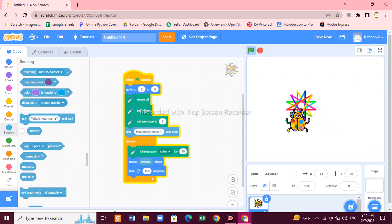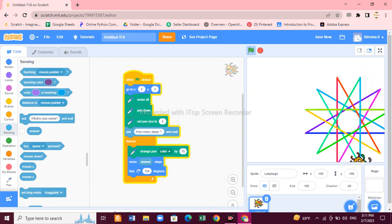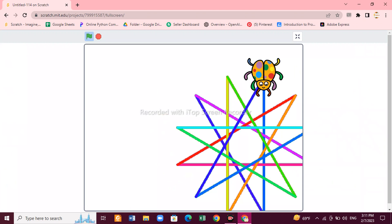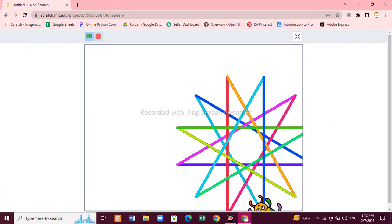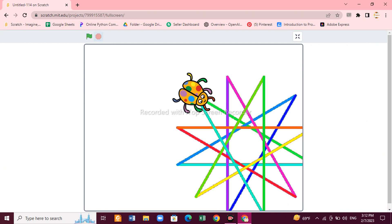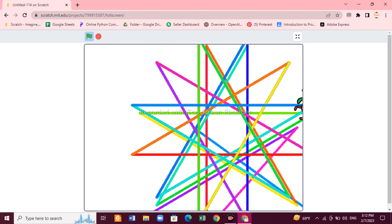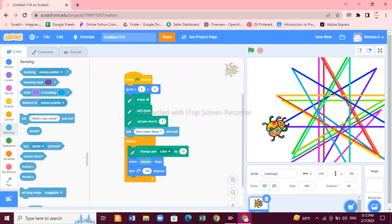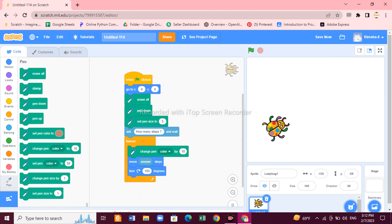Let's try it. It's now asking how many steps. If you give 100, it draws a small star. Run it again and give 300 — it draws a bigger star. You can also increase the stage view by clicking the expand button. If you give 400 it draws an even bigger star. With the input block you can increase or decrease the size of your star.